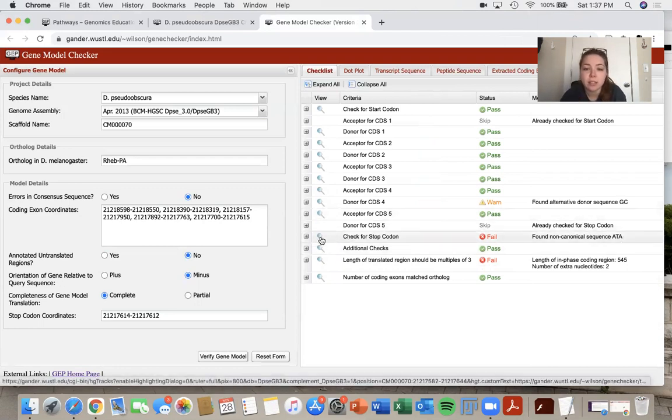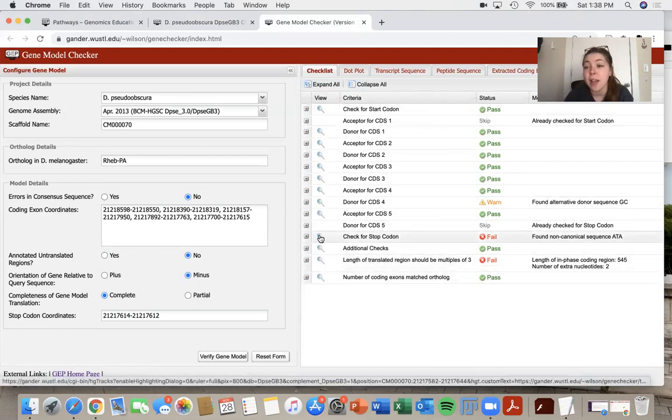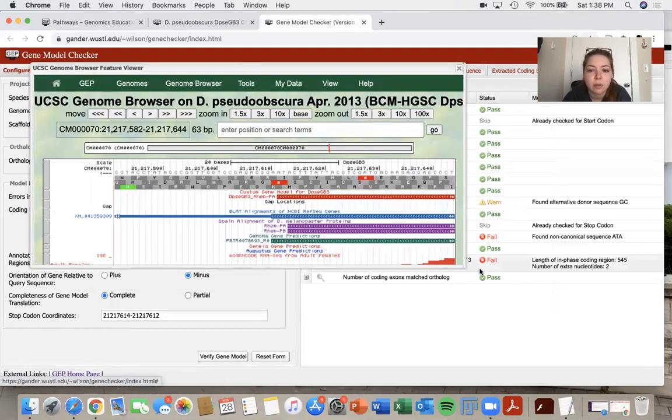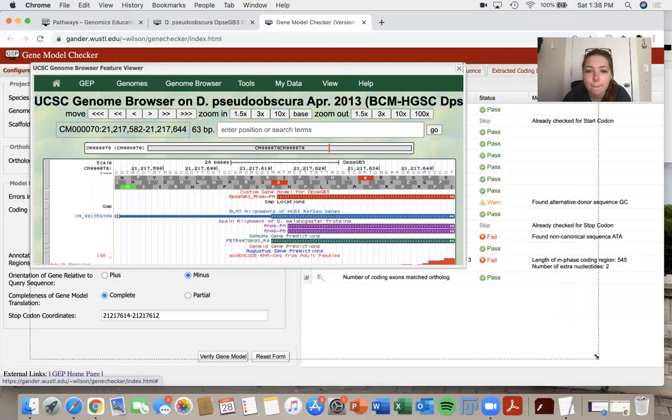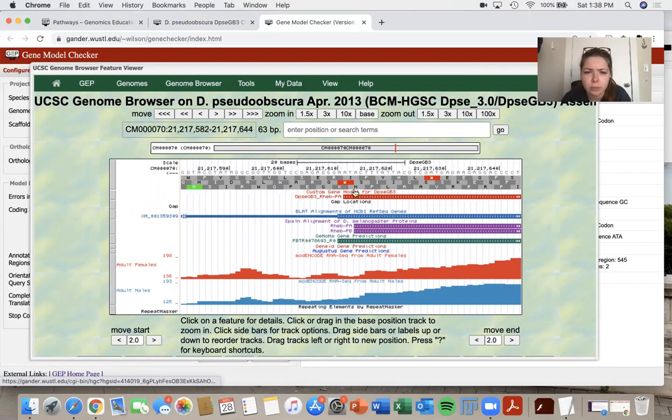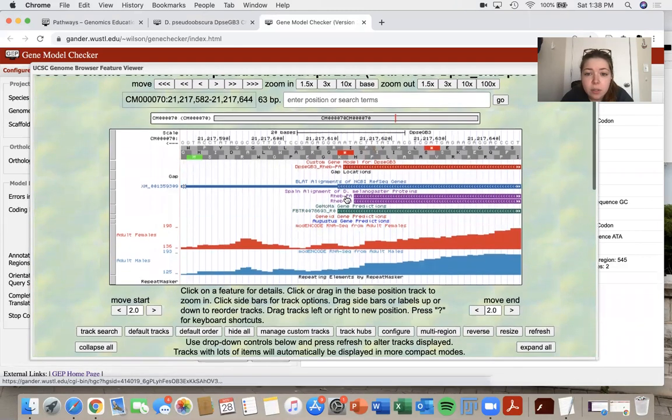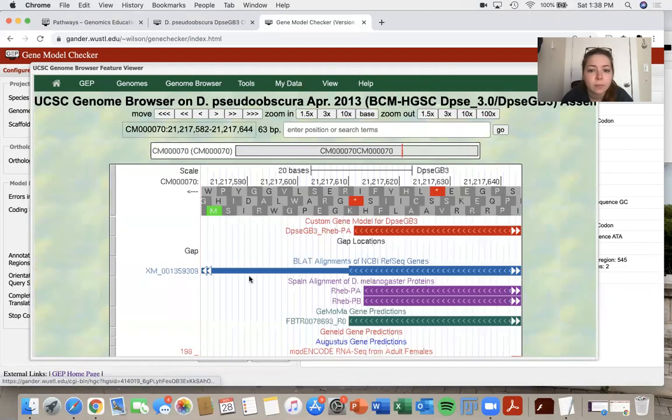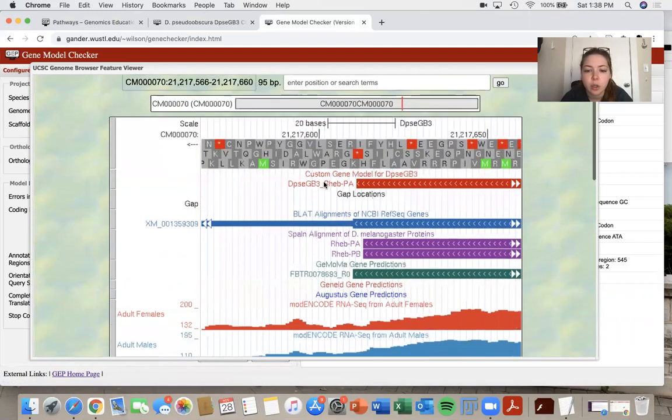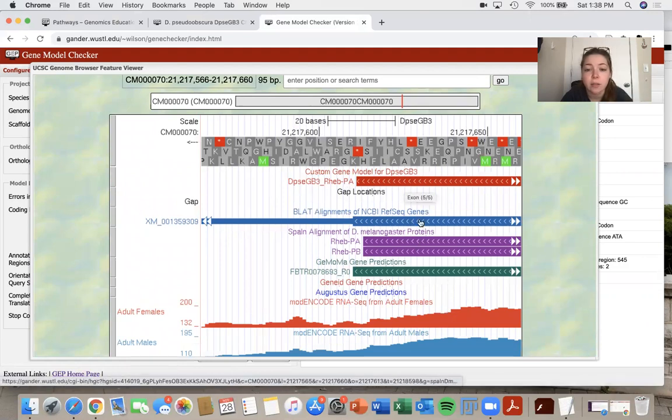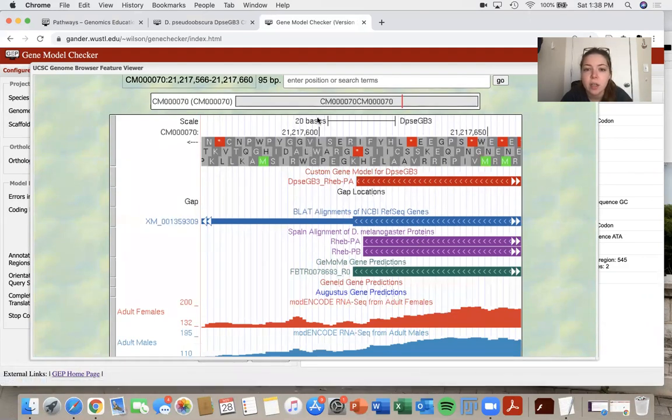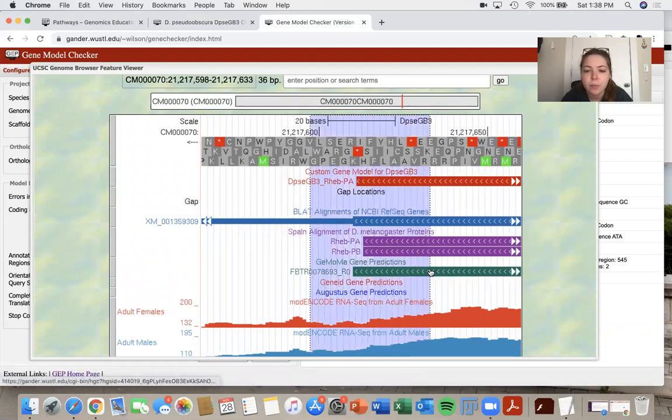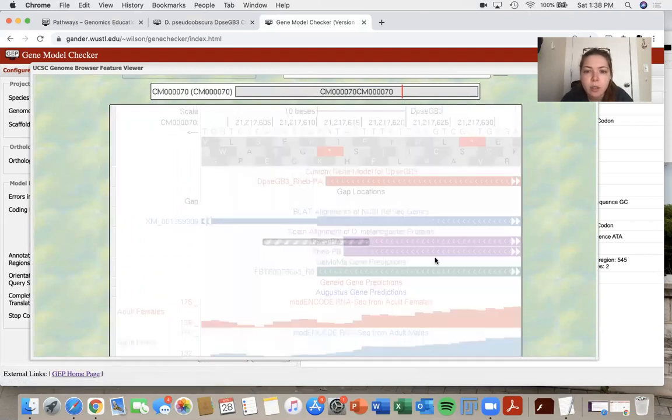So the little magnifying glasses that you see under this view are very convenient and they will take you exactly where your error is. So if I click on it, I can make this browser a little bit bigger and I can determine what is going on. So our gene model at the top is the one that we wrote in with our coding exons. These are some other tracks. So I want to zoom in on my model and see what exactly did I do.